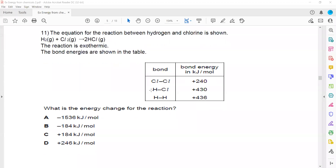In question 11, the equation for the reaction between hydrogen and chlorine is shown: H₂ + Cl₂ gives 2HCl, and the reaction is exothermic. We have to calculate the energy change for this reaction.